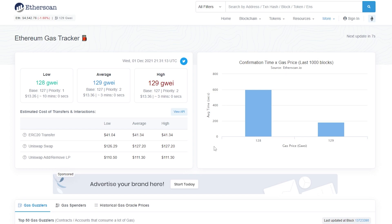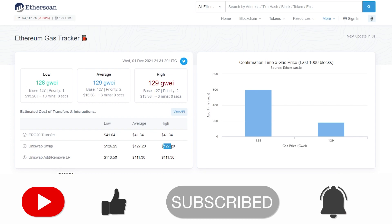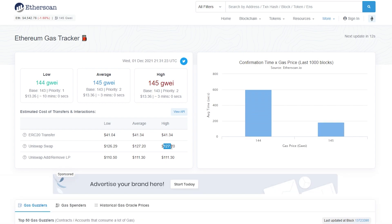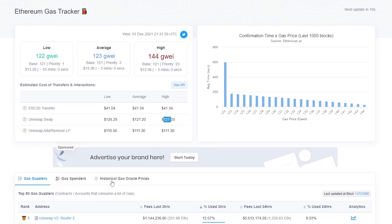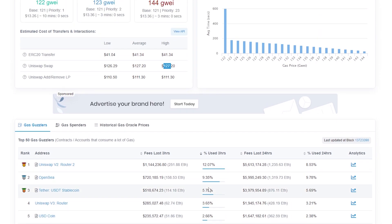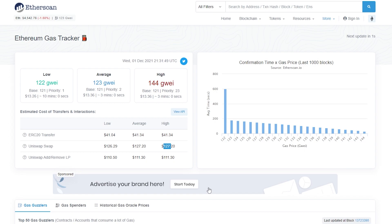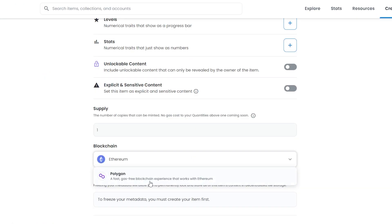If you're going to choose Ethereum, always set your gas value a little higher than the current rate — for example, if it's at 127, pay like 137, ten dollars extra — so that even if the gas fluctuates it still has room to wiggle and your NFT will be publicly listed or sold. Make sure you keep an eye on the gas tracker. But if you choose Polygon, you don't have to worry about that — it's a fast, gas-free blockchain experience.